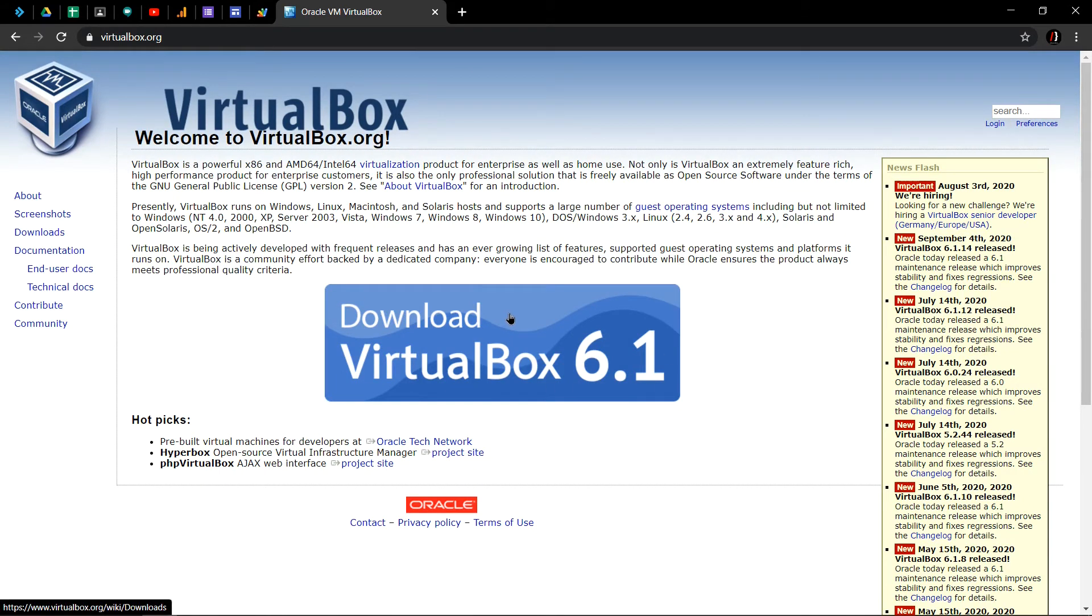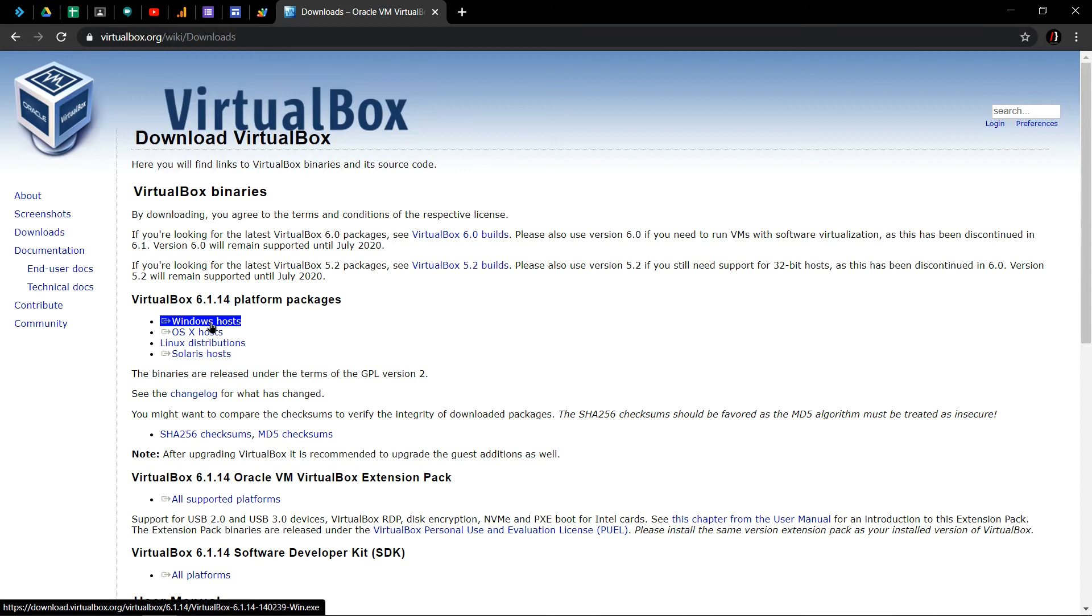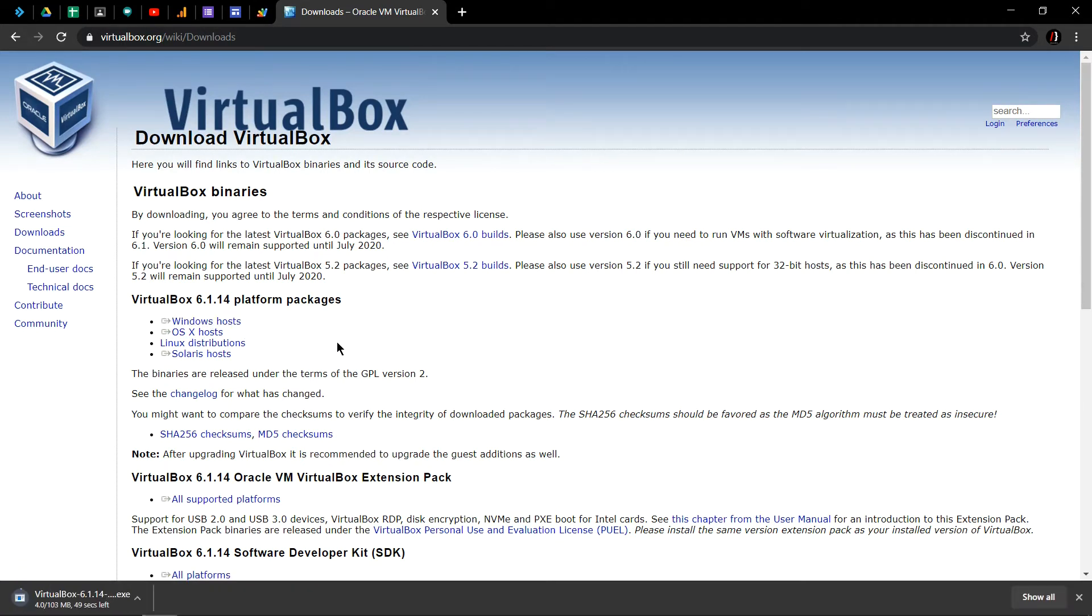We can see this big button of download 6.1 version. We need it for Windows, so we click on Windows host. This will probably start downloading soon.